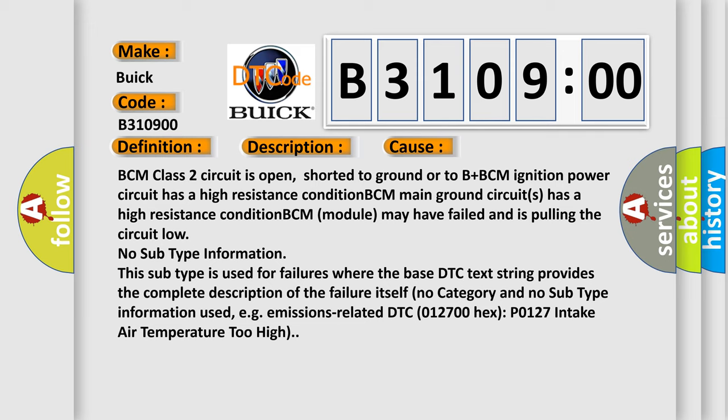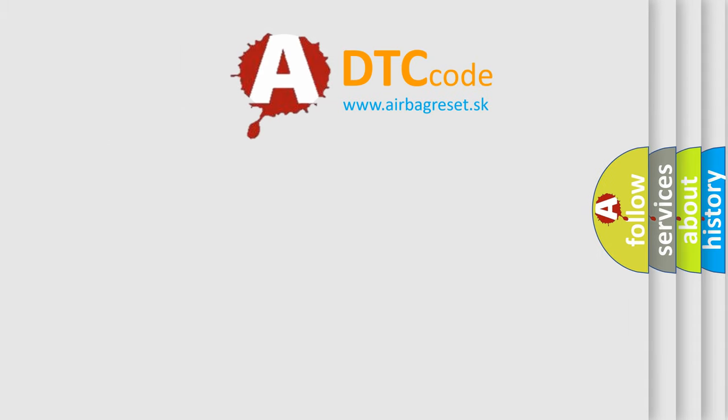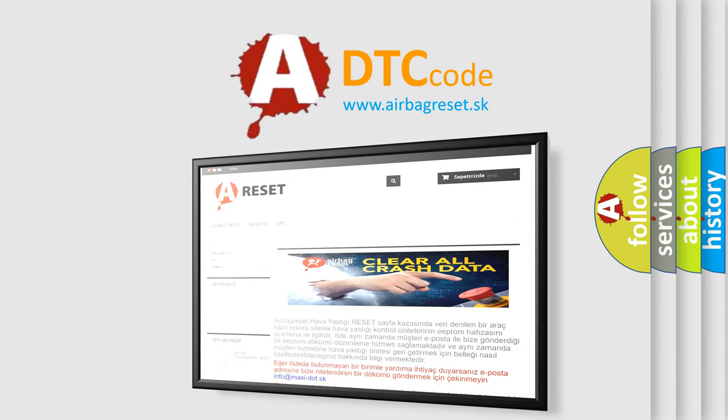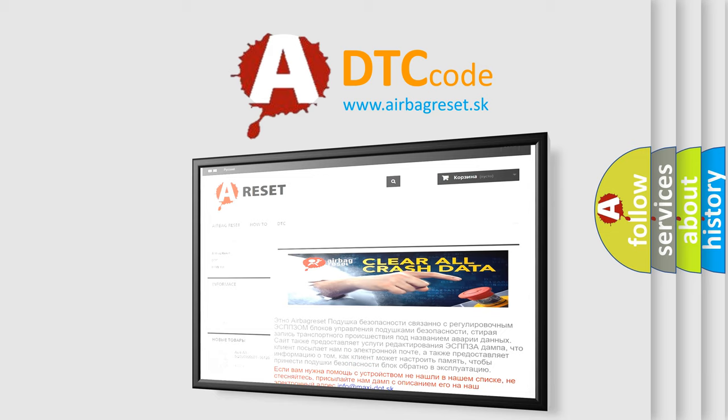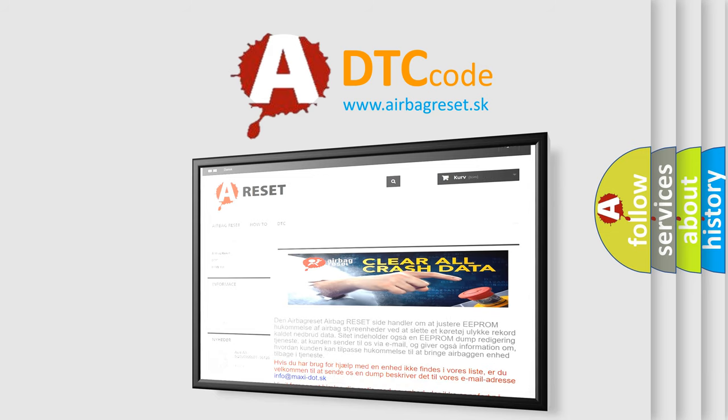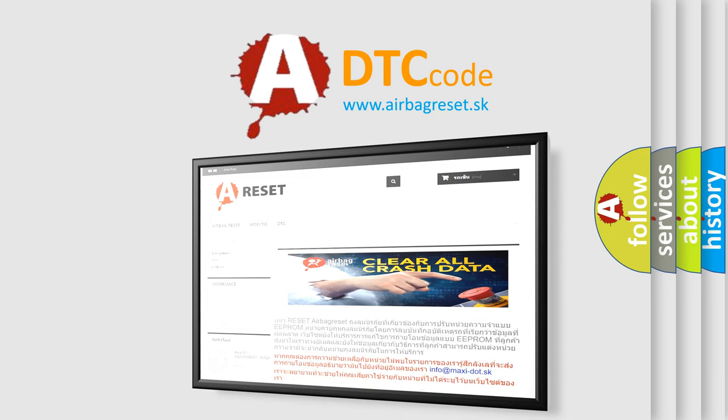The Airbag Reset website aims to provide information in 52 languages. Thank you for your attention and stay tuned for the next video.